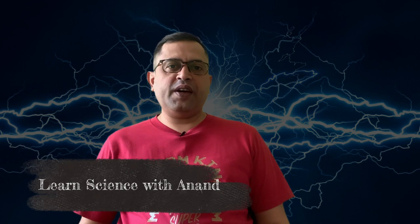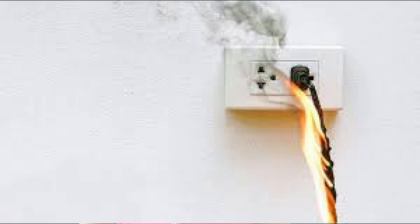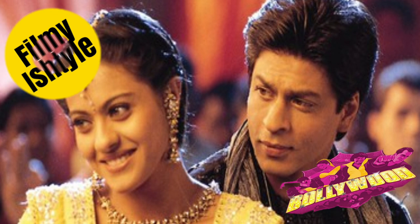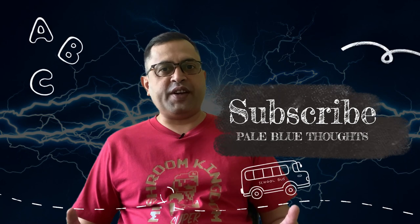Hello and welcome to yet another video by Pale Blue Thoughts. Today we are going to discuss something that is right up my work alley. Whenever we hear about a fire in the news, the most common statement is that the cause is thought to be a short circuit. So what is a short circuit and why is it dangerous? We will discuss this in Indian movie style — you will never forget this one physics concept in your life after watching this video, even if you forget Newton's laws.